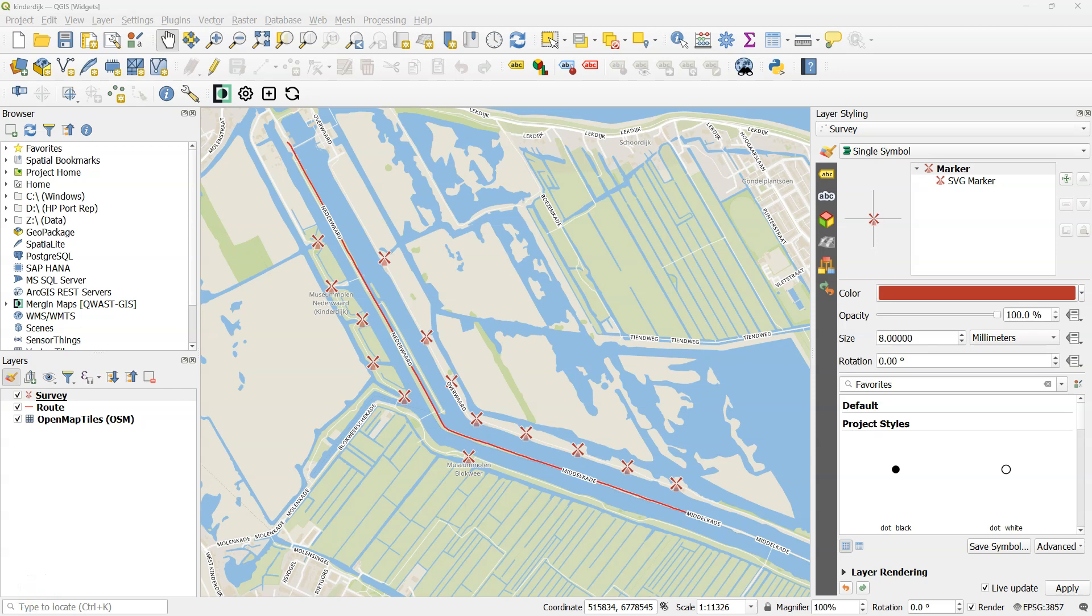Back in the office I synchronize my mobile device with the cloud and the cloud with QGIS using the Mergin plugin. And I obtain this result of the World Heritage site after correcting the outliers of the mapped lines using the streaming mode. Thank you.